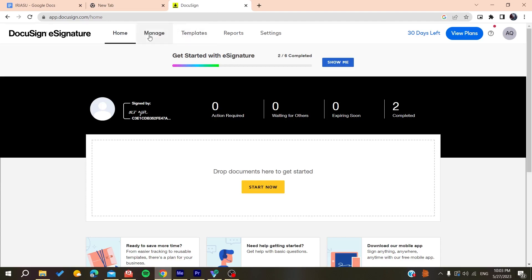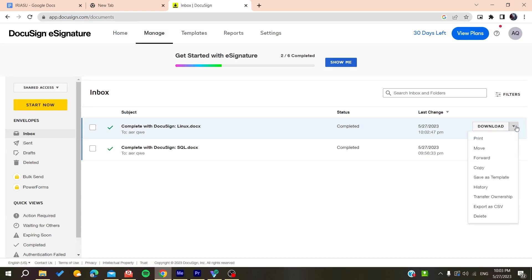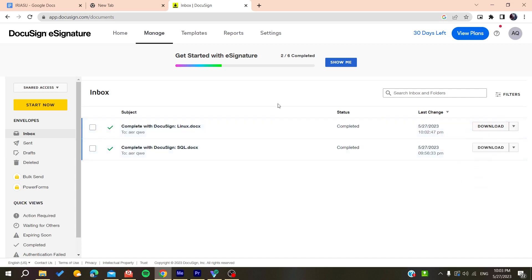Now all you need to do is to go to Manage here so you can find all your envelopes. If you have the ability to send reminders, you will need to go here in this drop down menu and search for send reminders.